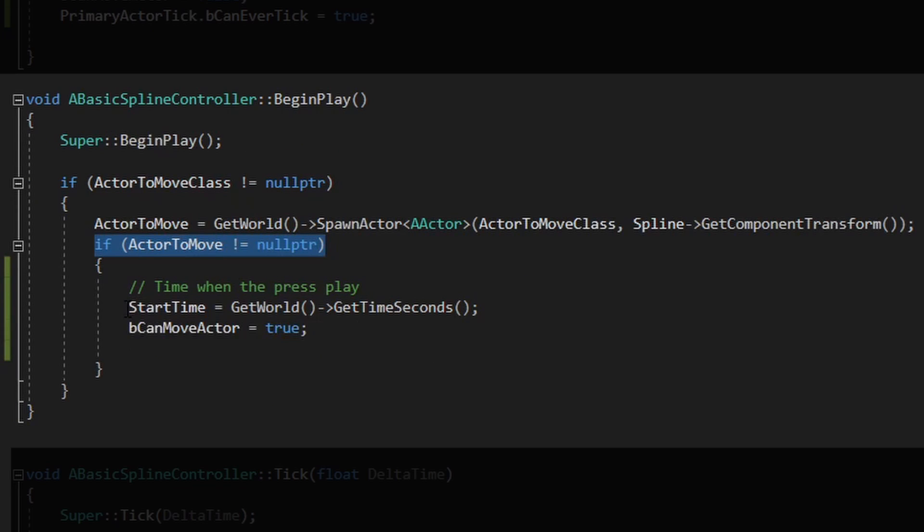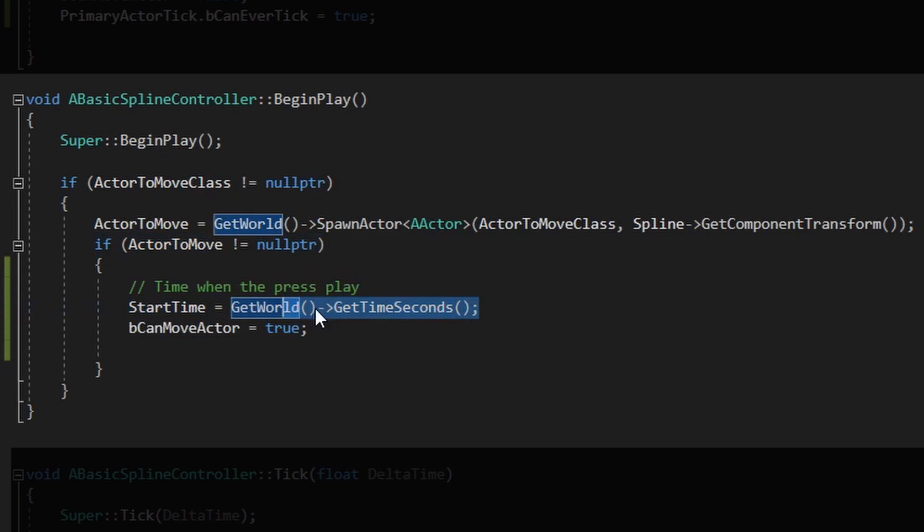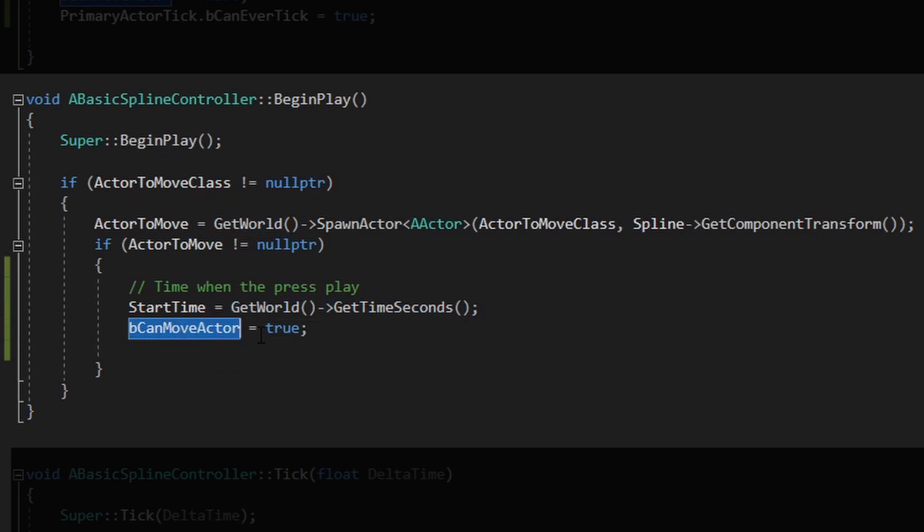Next thing I do is I take the start time because I'm gonna use that later on the tick to move the actor. This start time is taking the get time seconds - this will give me the seconds since you press play, so it will start at 0 then 1, 2, 3, 4, 5, 6, 7, and go on. And I have this boolean to indicate that we can move the actor because it's been spawned and everything is ready to be moved.